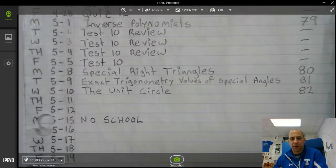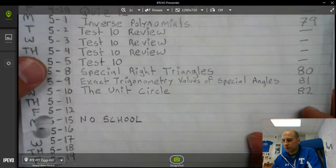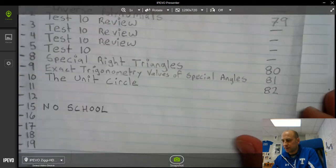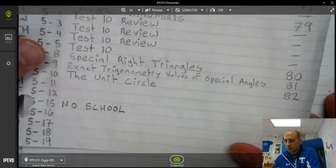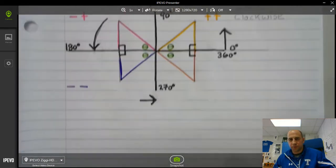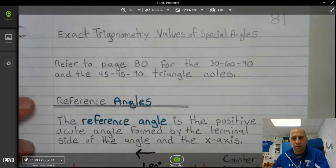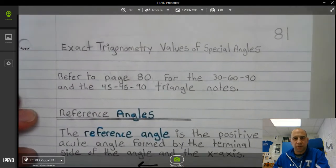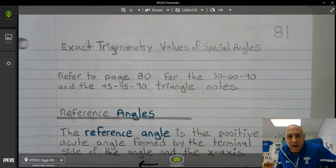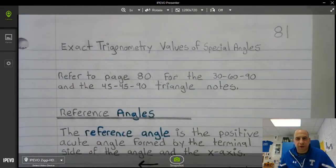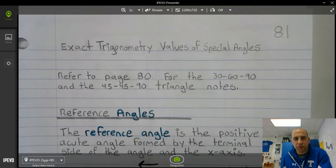Now your table of contents is updated, let's take a look at our notes. We're looking at exact trigonometry values of special angles, and that's on page 81.